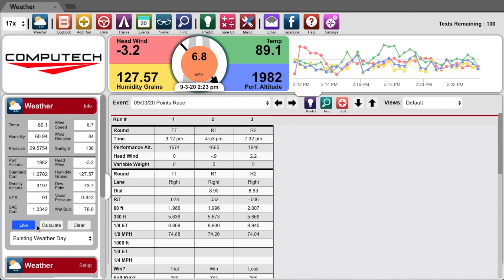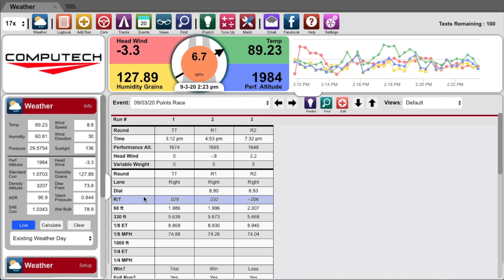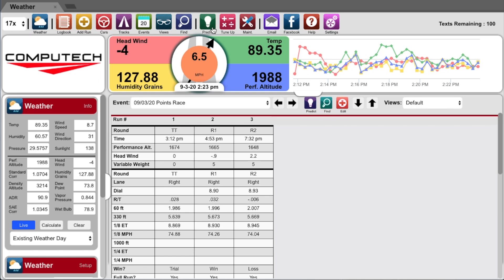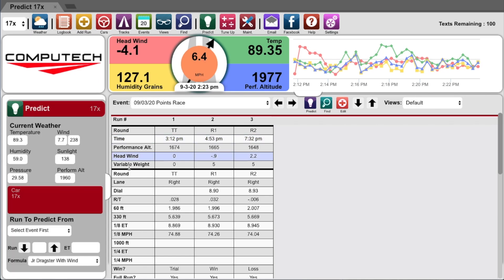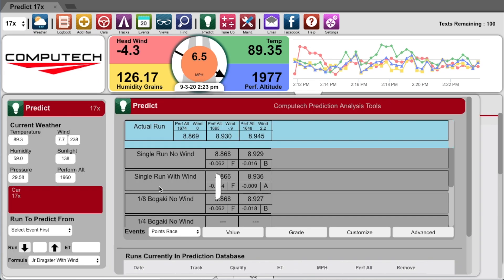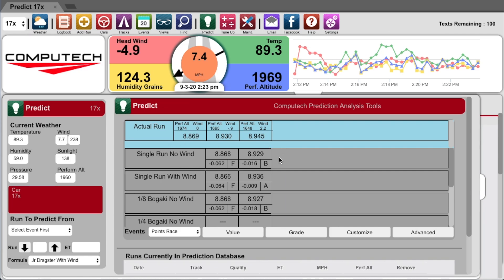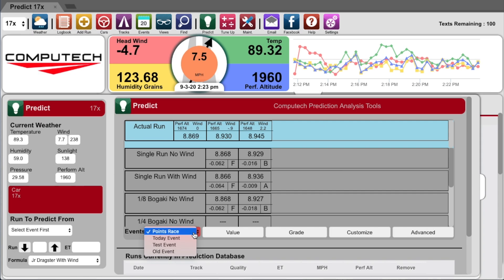The first thing that I need to do is customize the prediction formula for the particular car. To do this, click on the green predict icon, then expand the predict tab out. Here we have our prediction report card. This is where we will analyze your past events and tell you how close each prediction method would have gotten to your actual ET.